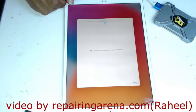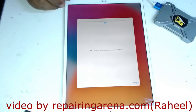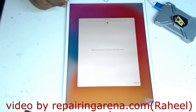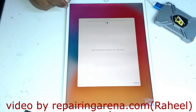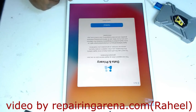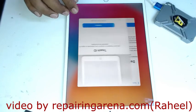Now I am trying to activate this iPad. Then boom!